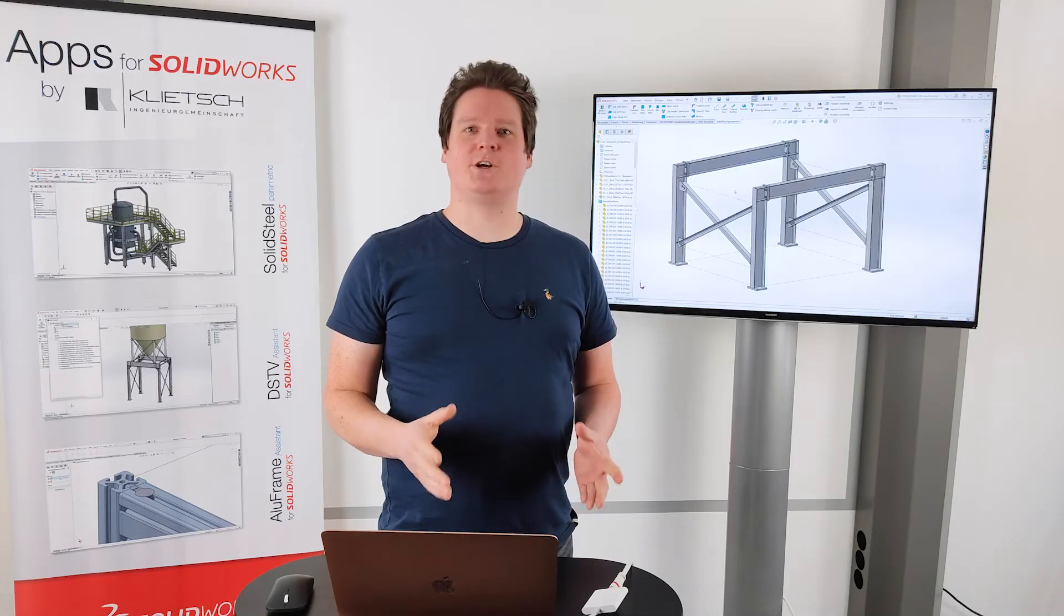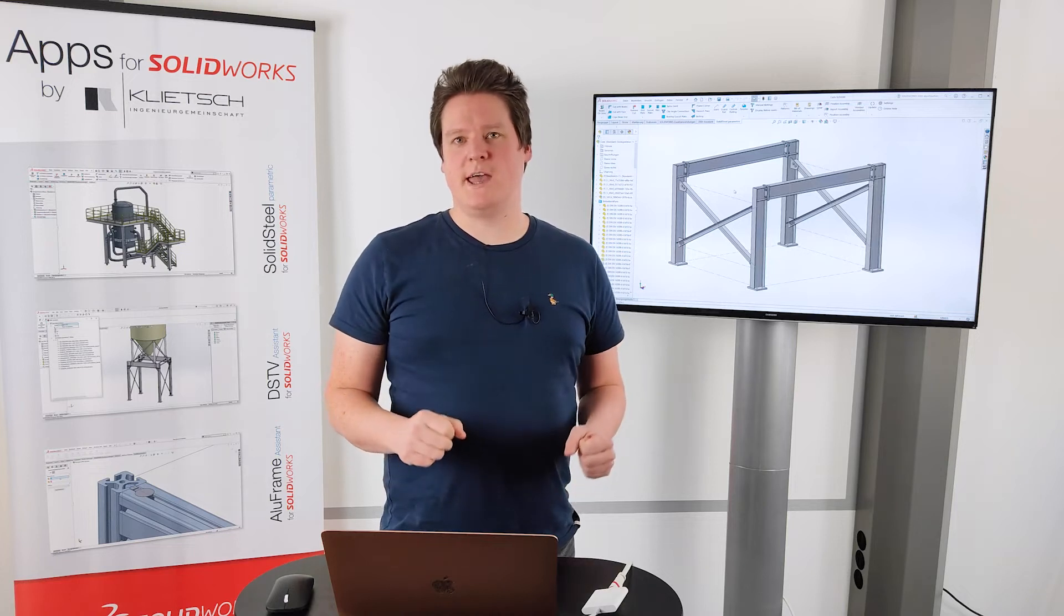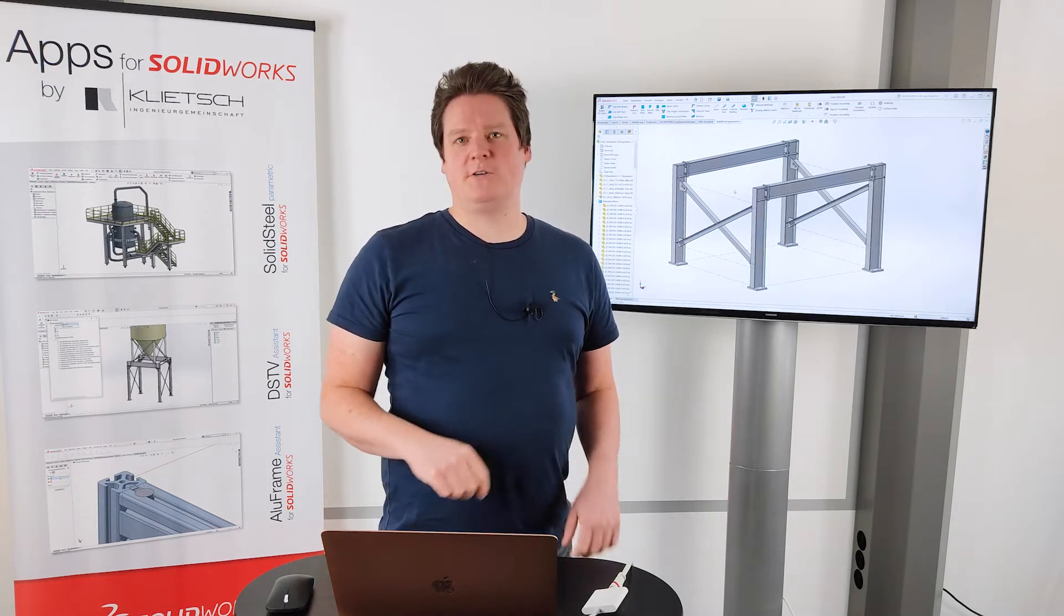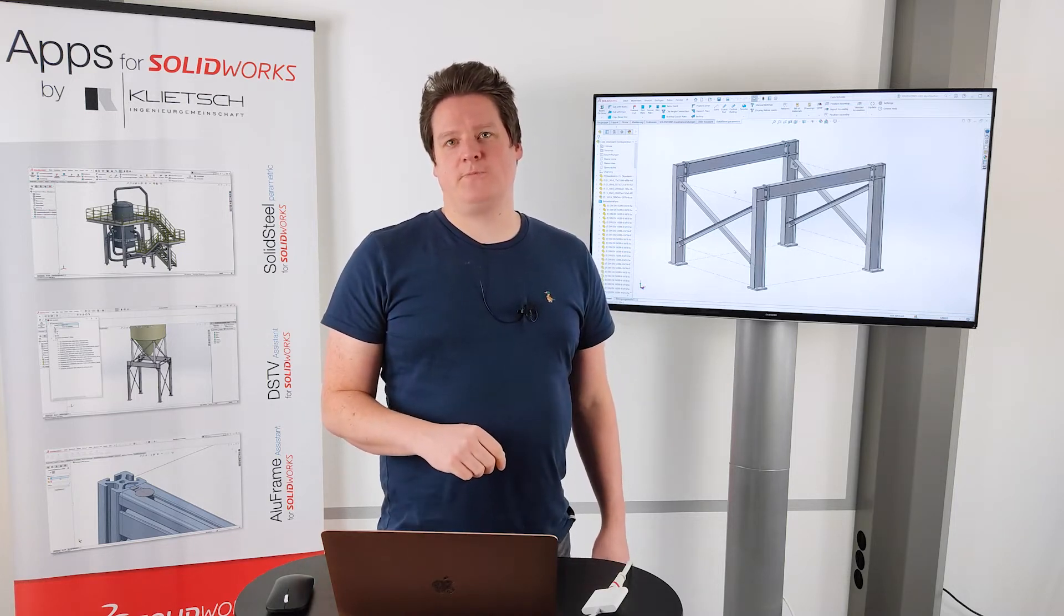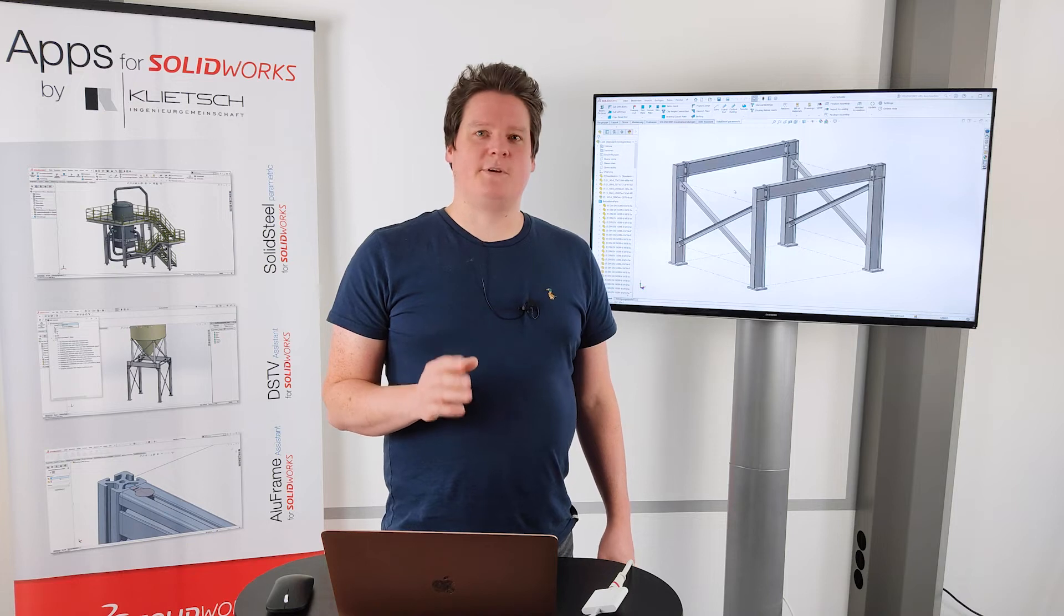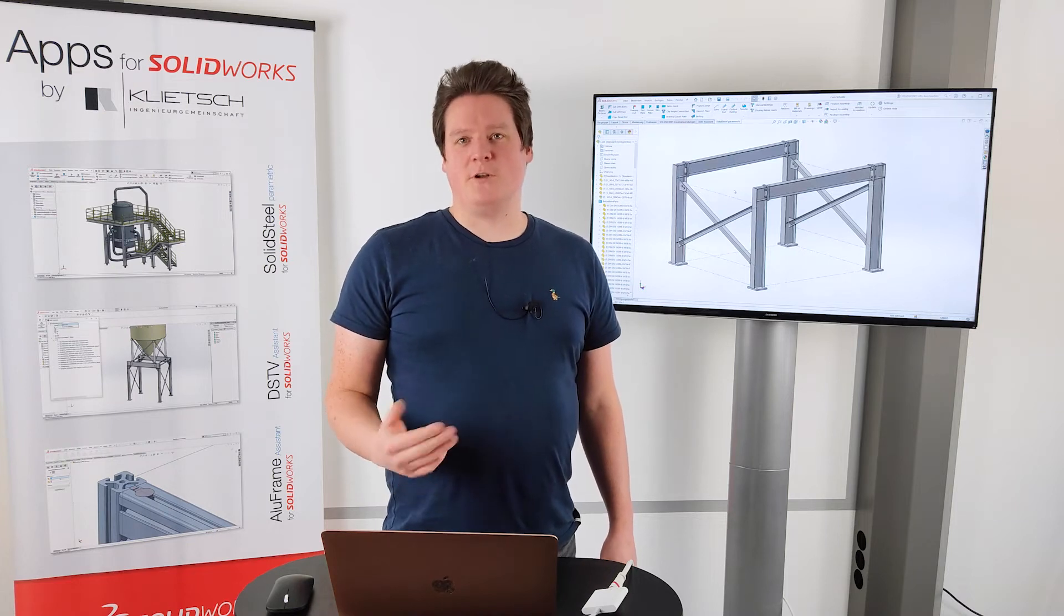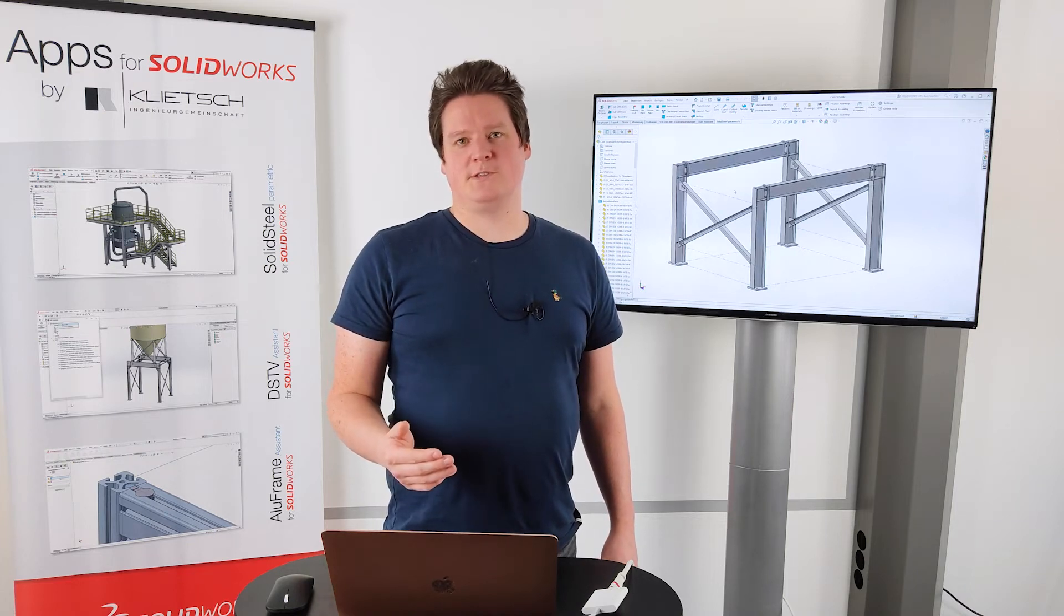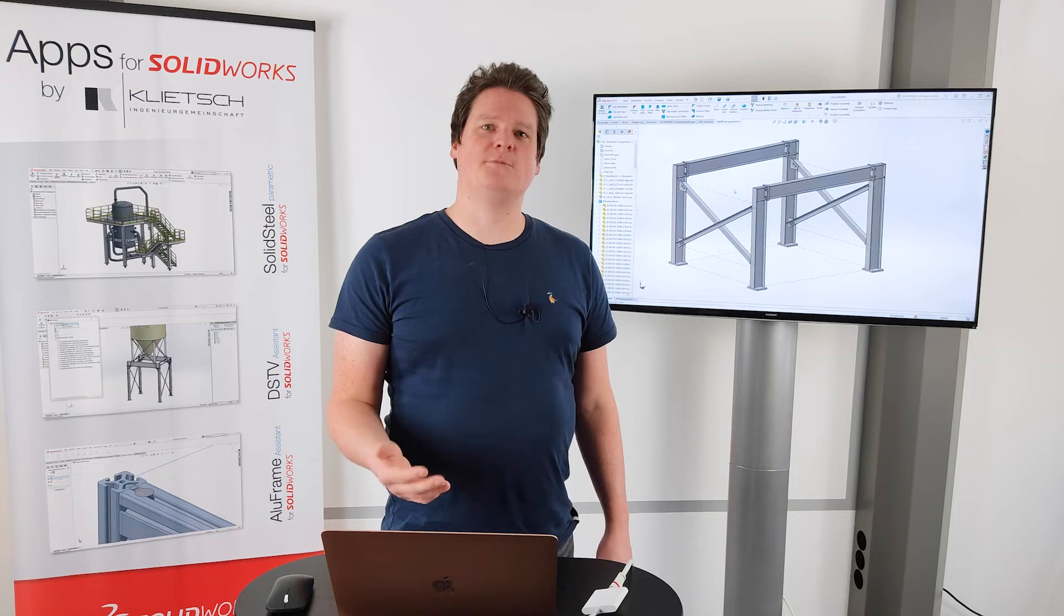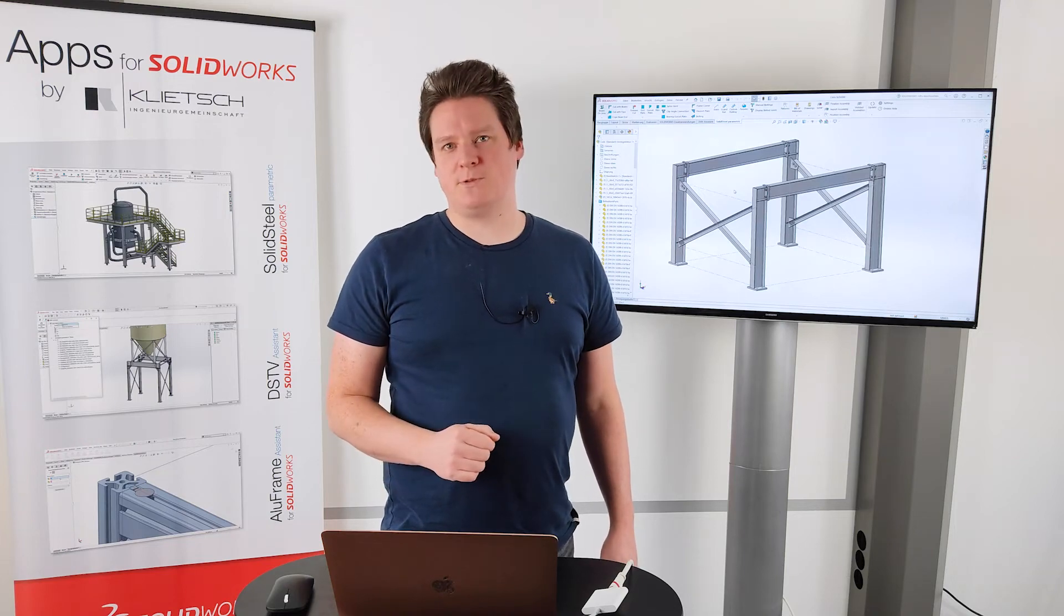Now we've finished our design or better to say the steel part of our design work. And in the next step we want to take a closer look at the following processes. We want to create a bill of material and some shop drawings.